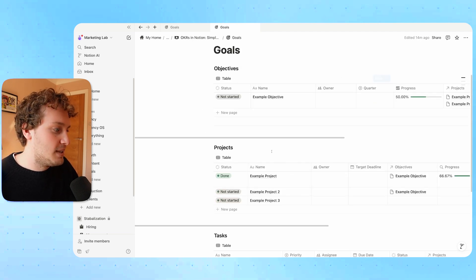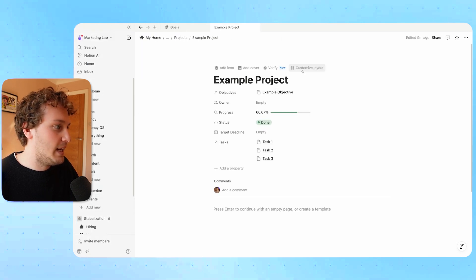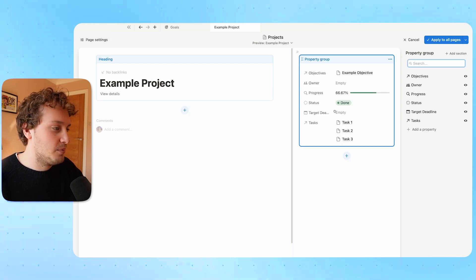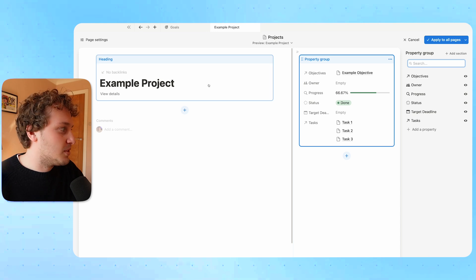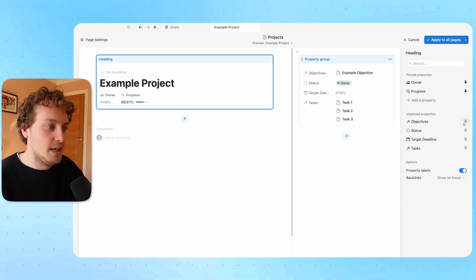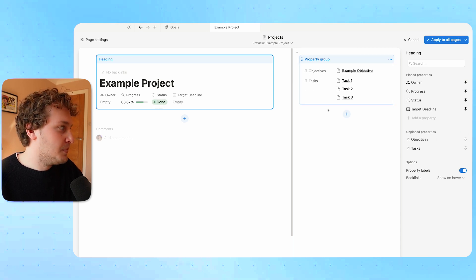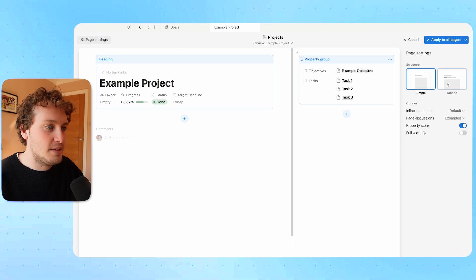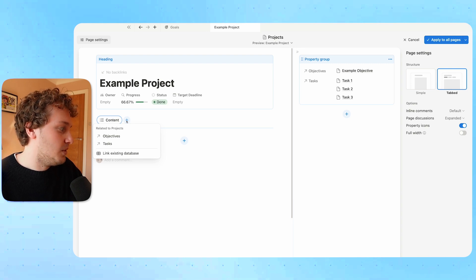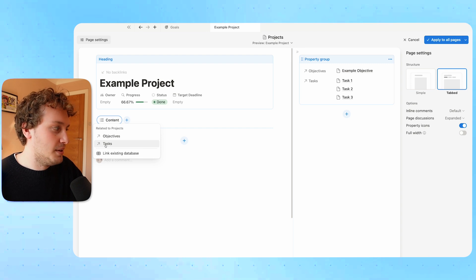Let's do the same for the projects database. I'm going to open up any of these projects to get to the layout builder, tidy things up, move the property group to the panel, and pin some properties. Then I'll come to page settings, make this tabbed, leave the content block, add a new view — and this time I want the view to be of the task database, because I want to group the tasks that belong to this project within this project page. So I'll choose tasks.